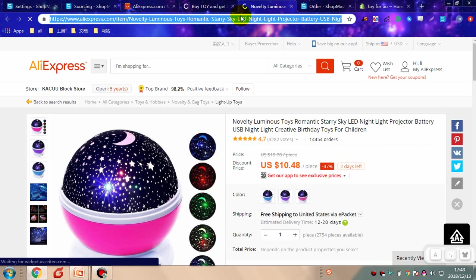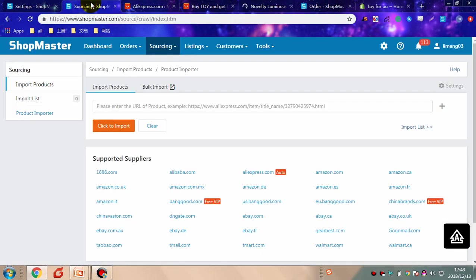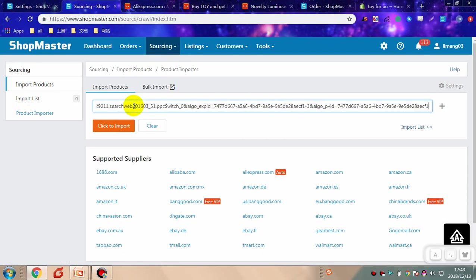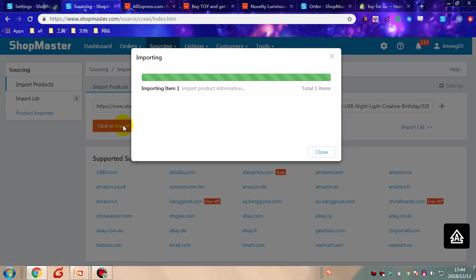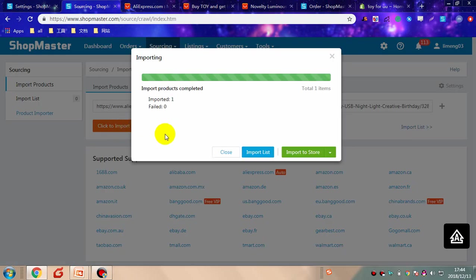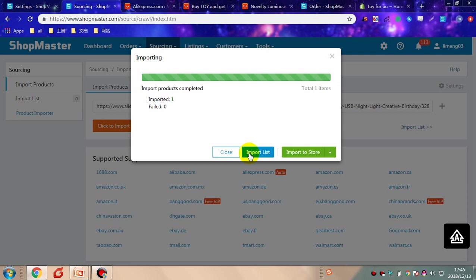Copy the URL, go back to Shopmaster and paste it here. Click import to store, then import to Shopmaster. The product has been imported successfully.